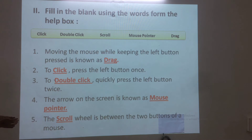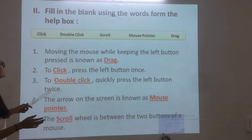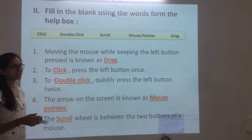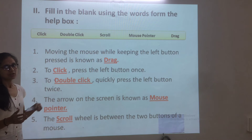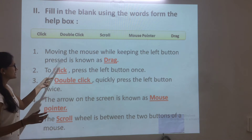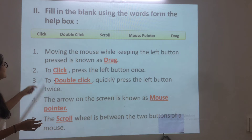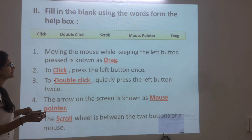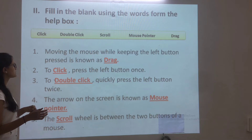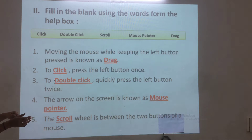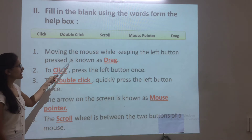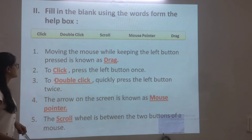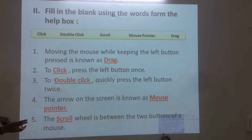Fill in the blanks using the words from the help box. Moving the mouse while pressing the left button is known as drag.